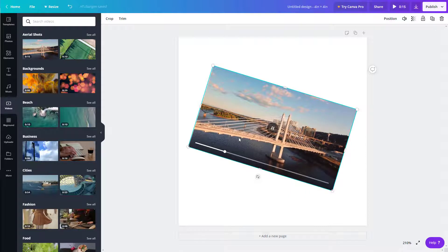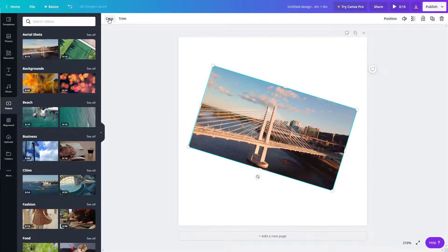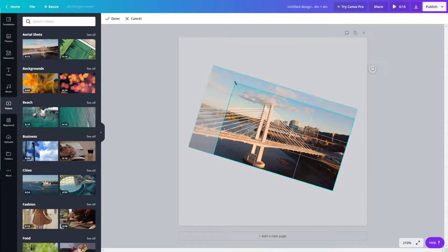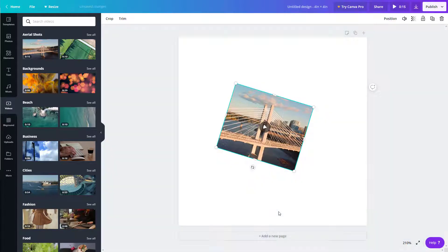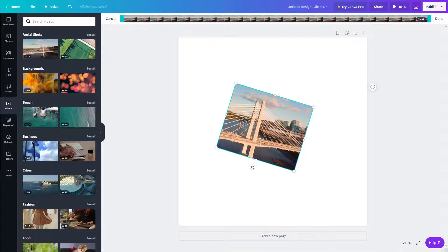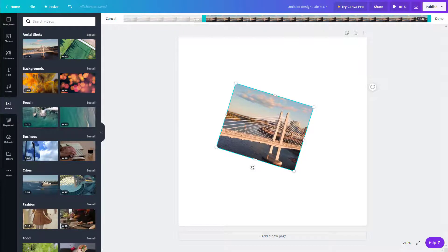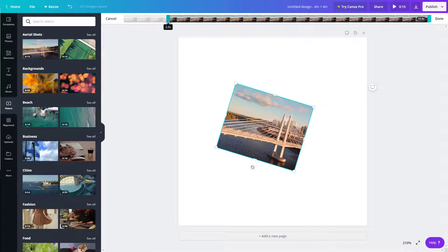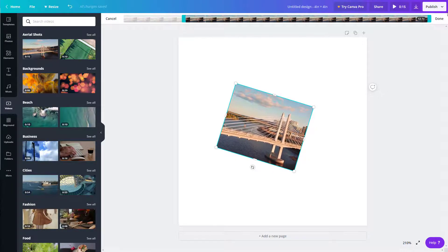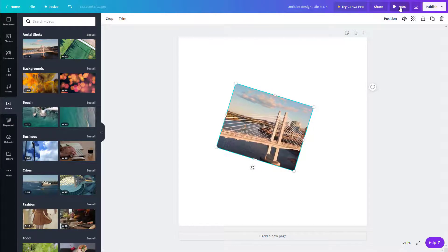Depending on the length of the video, the length of that particular frame changes accordingly. You can crop the video — just click on 'Crop' and, just as you would crop a picture, you can crop the video and it will play only that portion. You can also trim the video, selecting the portion you want to keep or remove. For example, if you want to exclude the first two seconds, you crop from there so the video starts from three seconds, then press Done. The frame length updates to match.